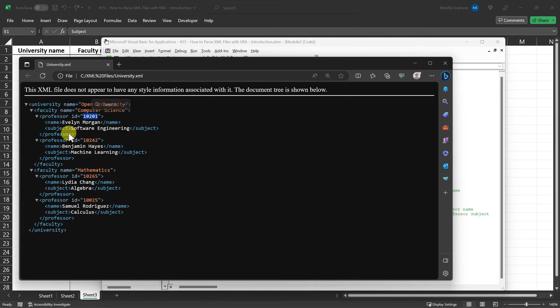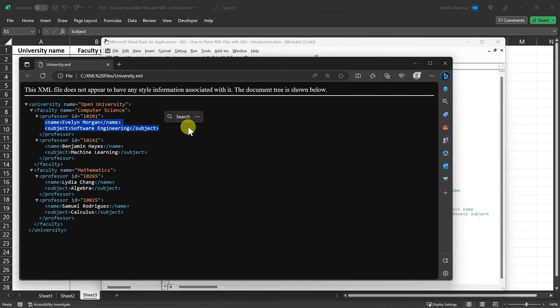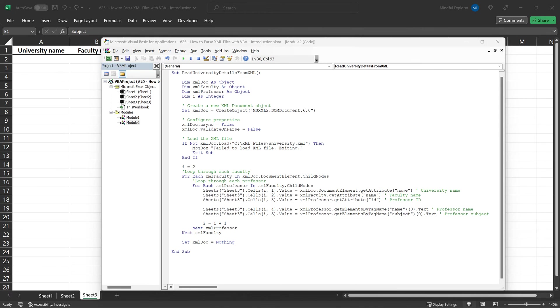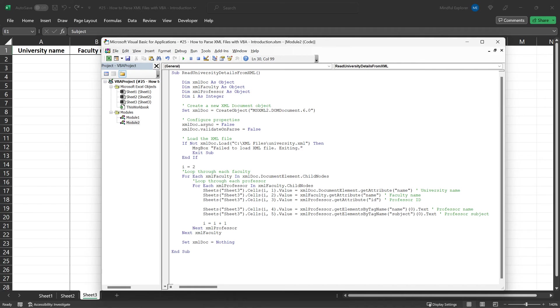While it is used to get the value of a specific attribute like an ID or a name from an element, GET elements by tag name is used to grab elements that have a specific tag name. This is useful when you want to get data enclosed within a particular tag, like name or subject in our case. The zero next to GET elements by tag name indicates that we're interested in the first occurrence of this tag within the current element we're looping through. If there were multiple name or subject tags within a single professor element, and we wanted the second occurrence, we would use one, and so on.